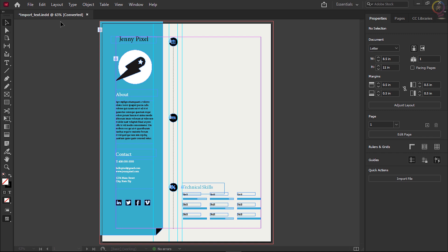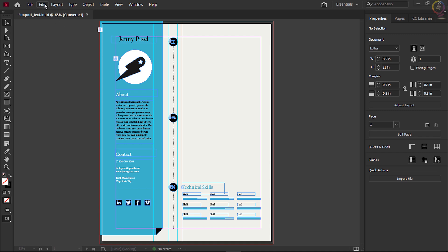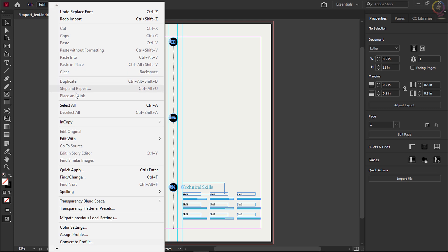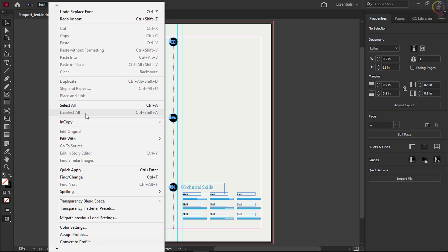To make sure that nothing is selected, choose Edit > Deselect All when placing text. If a frame is selected in your InDesign document, by default the content will be replaced by the text you place.